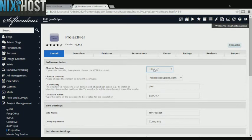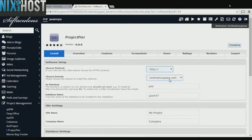If you have an SSL certificate, you can change the protocol to HTTPS. Otherwise, leave this as the default. Select the domain you wish to install Project Pier to from the drop-down menu.